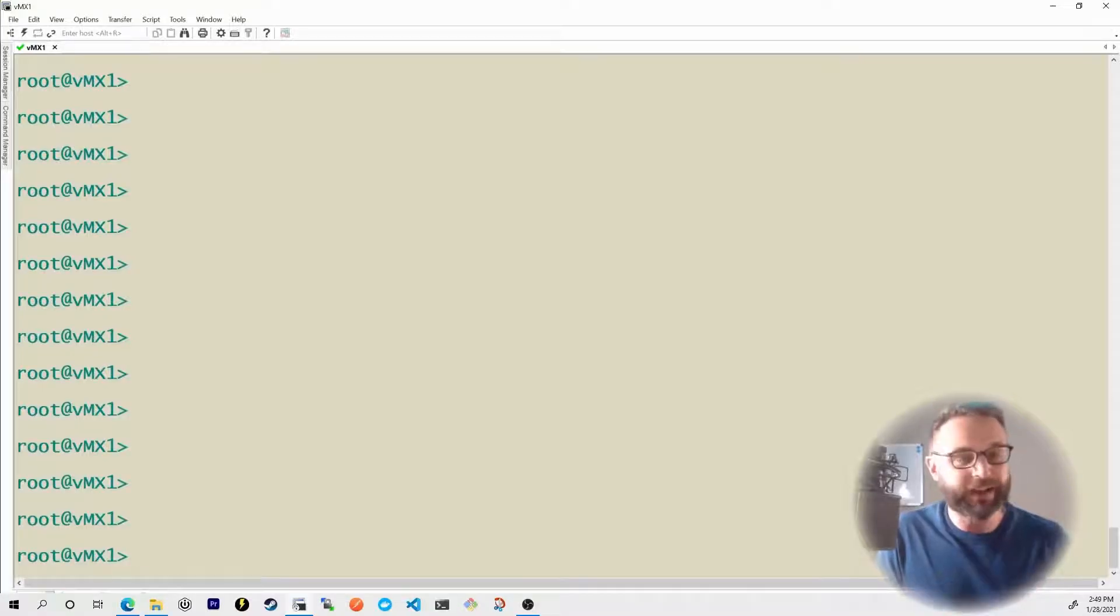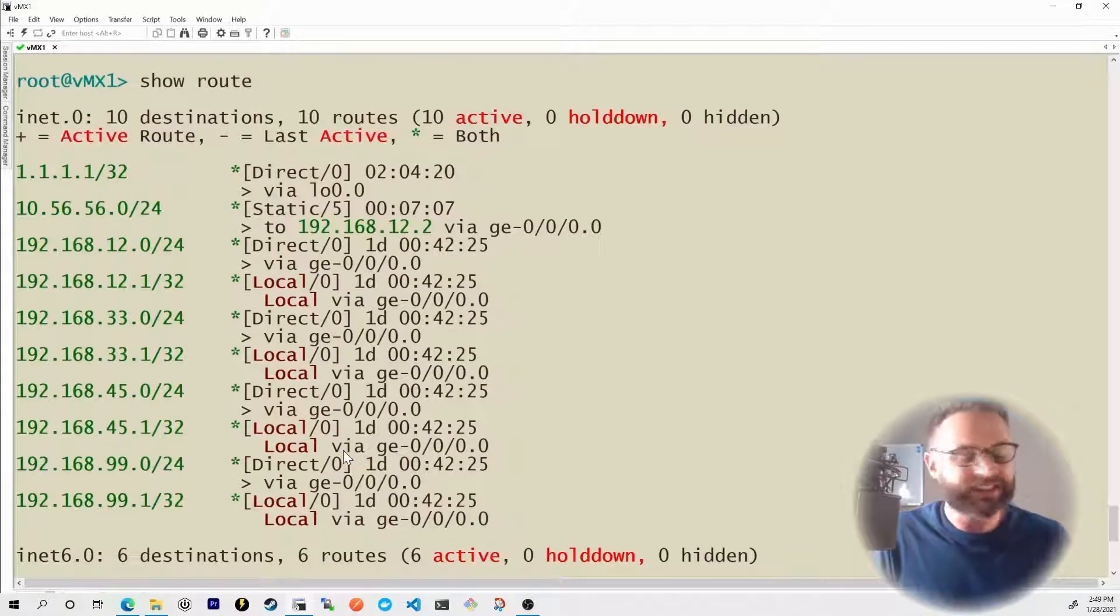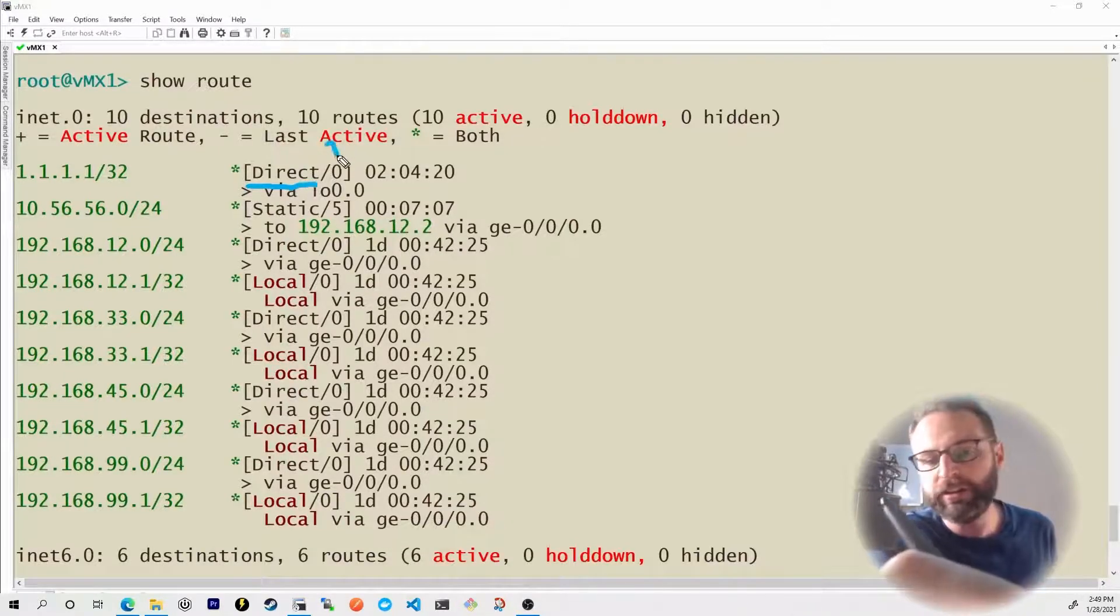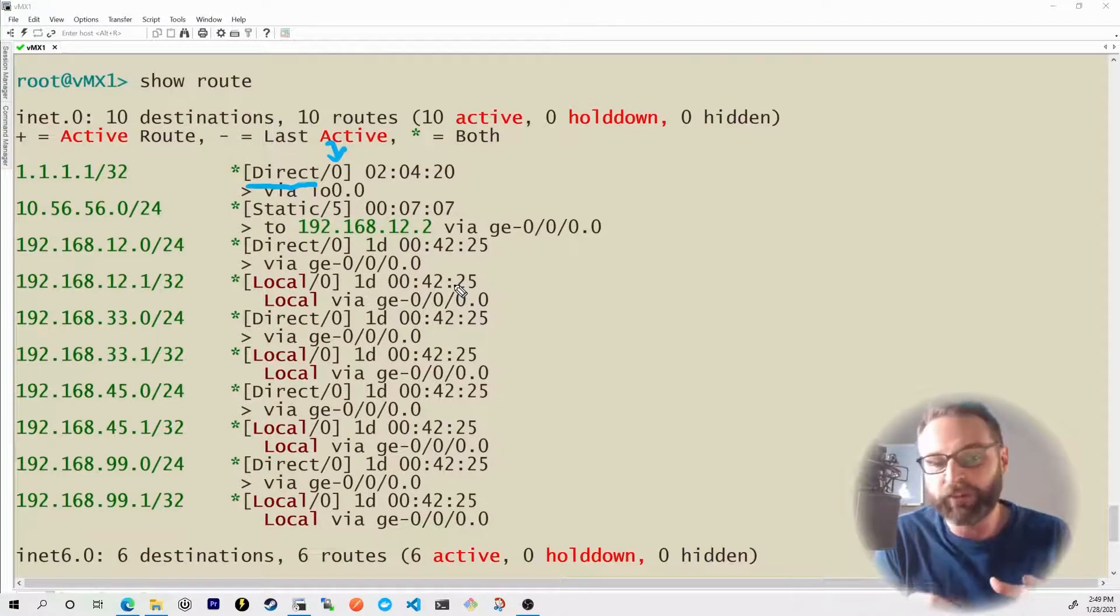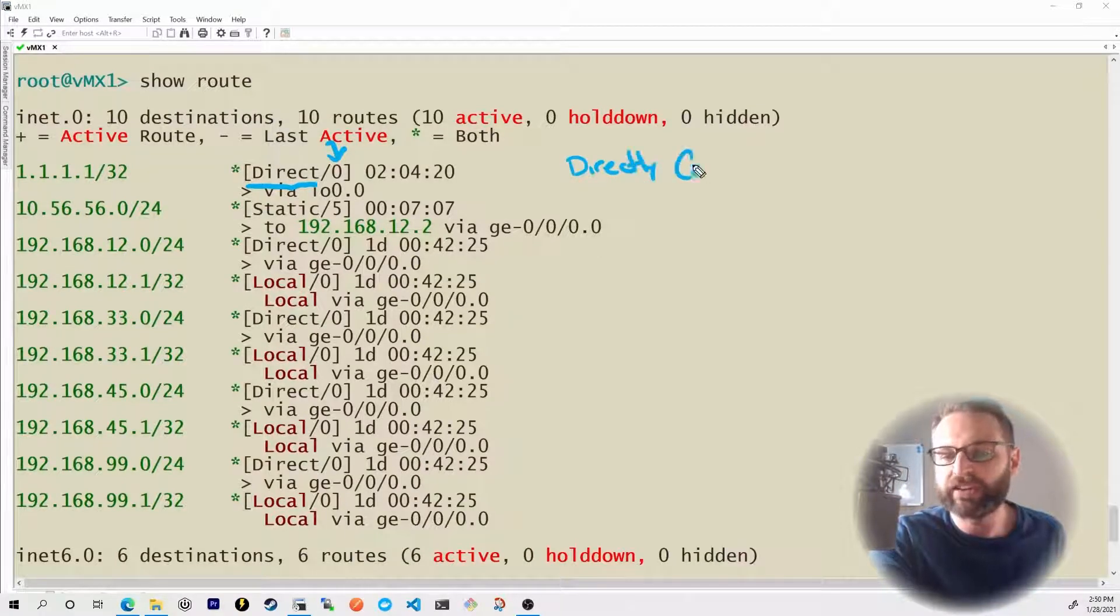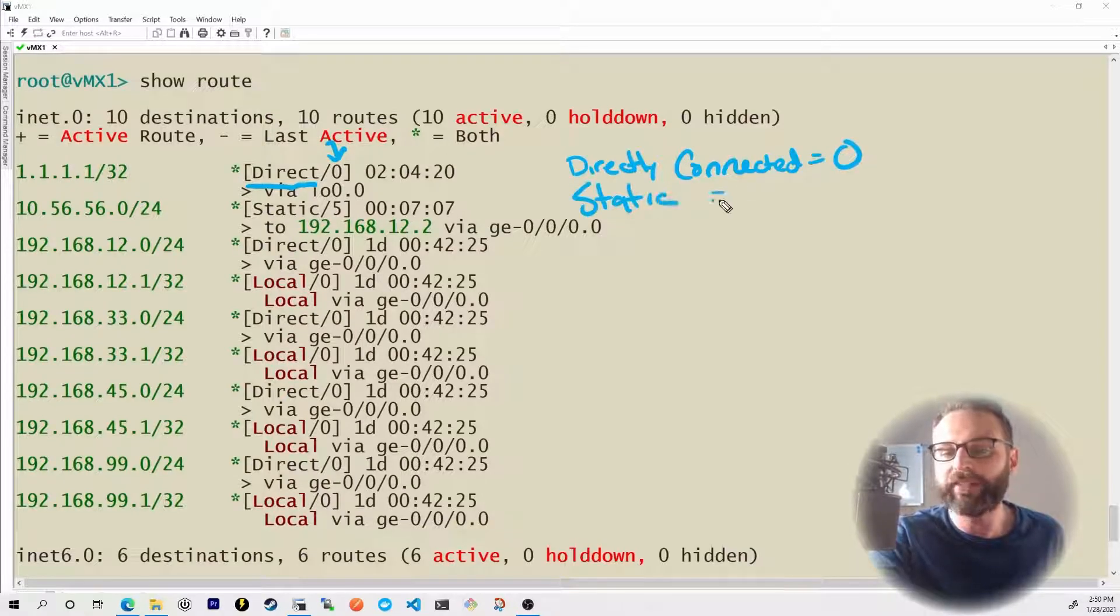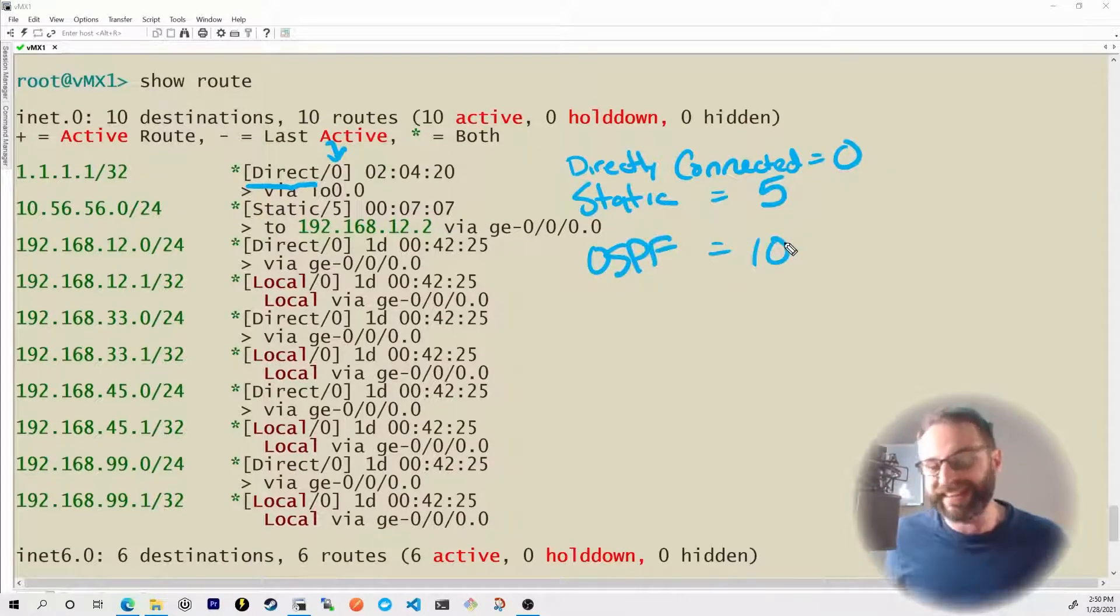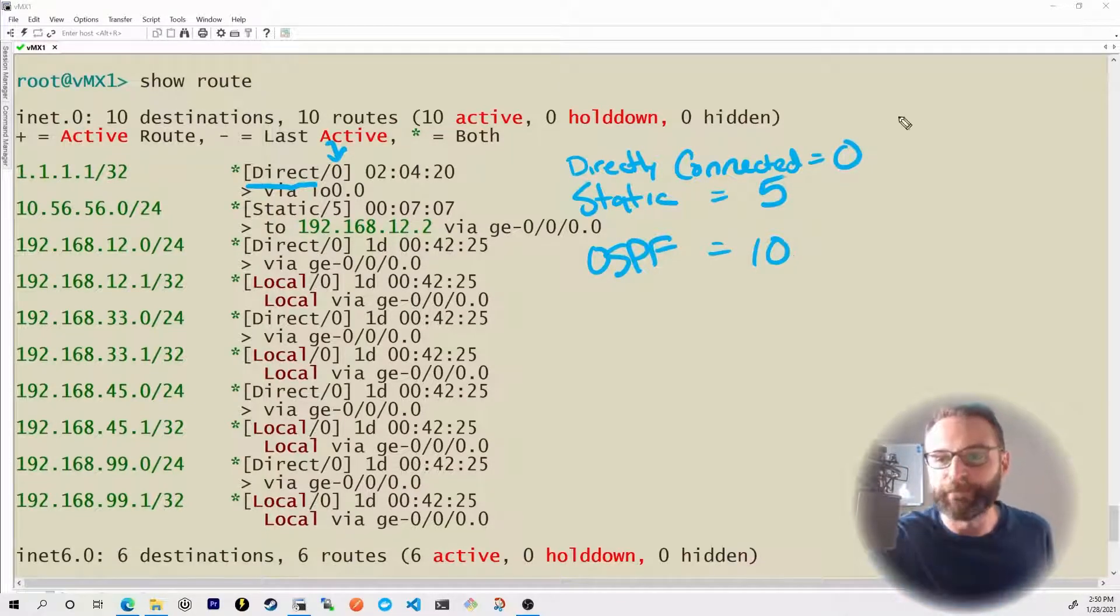Back on my VMX1 device here, if I give it a show route, this is what we're talking about. You may have actually seen this in the previous nugget. We have our learned source right here, but then the number that comes after this slash is the route preference. And the route preference has default values by default. Anything that we are directly connected to has a route preference of zero. Any statically created route has a route preference of five. Any OSPF learned route has a route preference of 10. And I'm going to stop right here because this is really the point we're trying to set up.